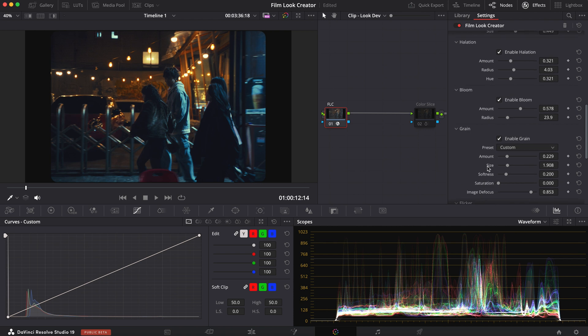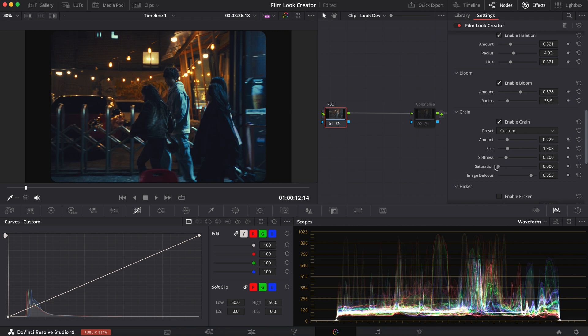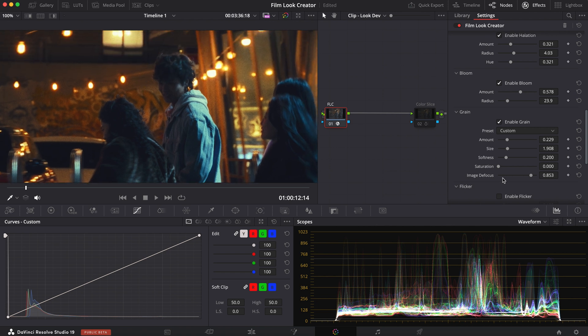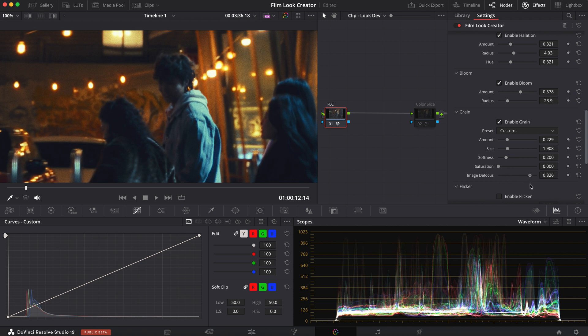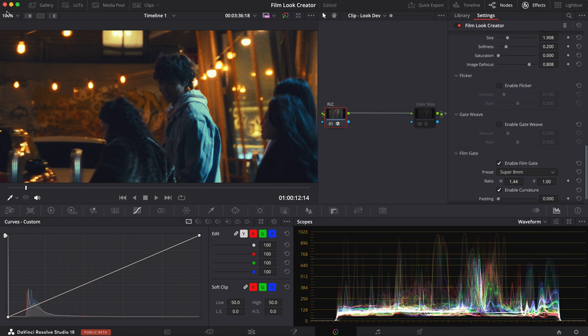Then you have your film grain. And you have your presets here. You have a 65mm, 35mm, etc. I used my 35mm. And I adjusted these settings with the softness. Brought the saturation down from 0.3 all the way down to 0. But you also have your image defocus, which is pretty neat. So if I zoom in again. Bring this all the way down. That really blurs it out. So let me bring it back to 0.8. Looking pretty nice. I didn't do anything with flicker or gateweave. I didn't really like it that much.